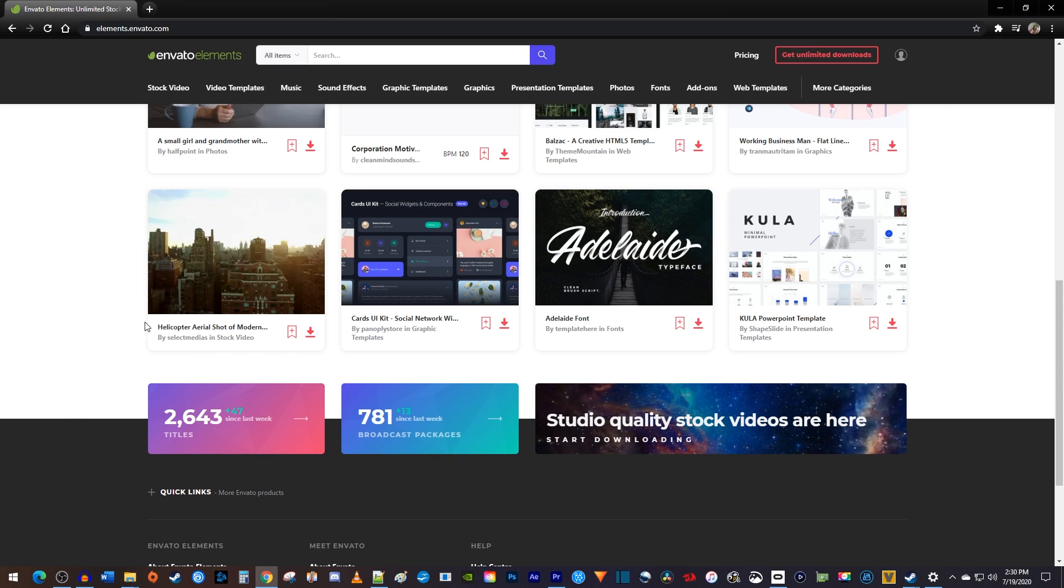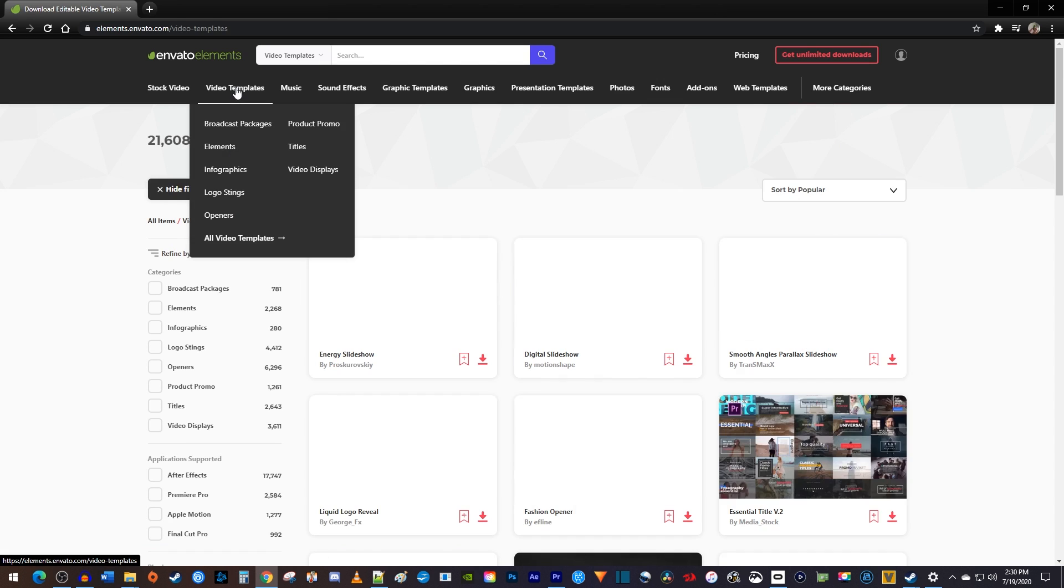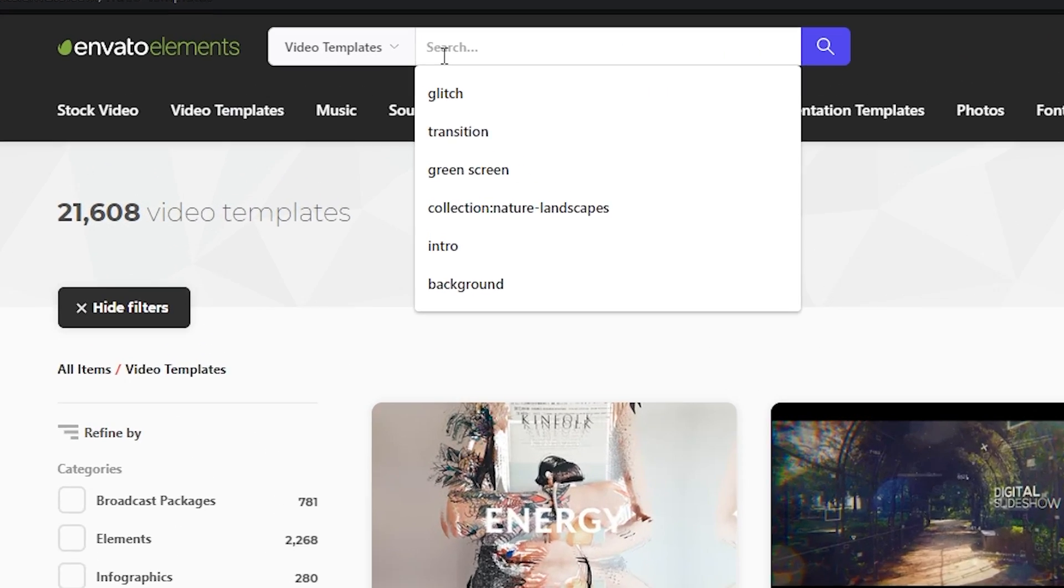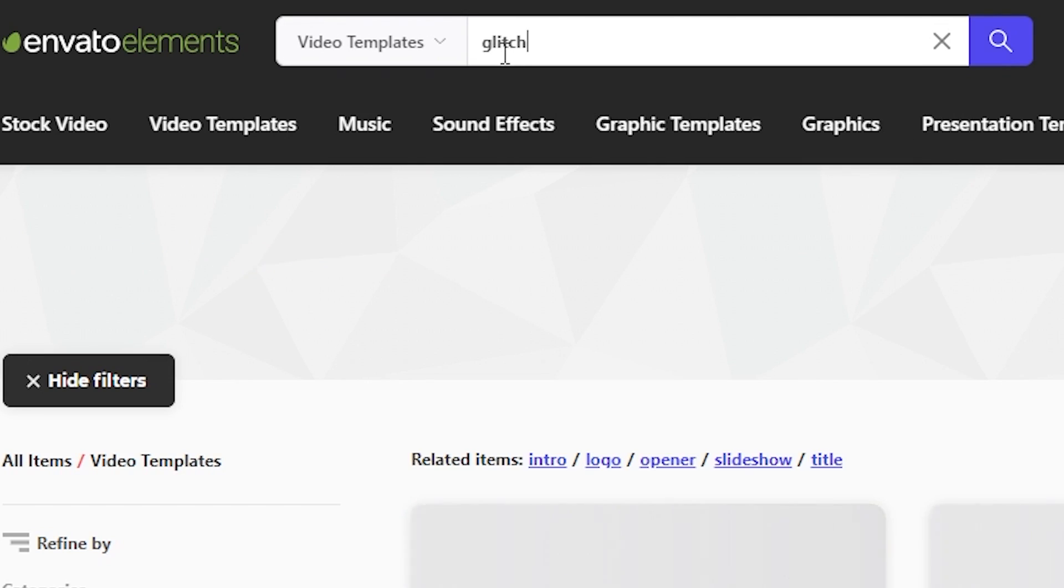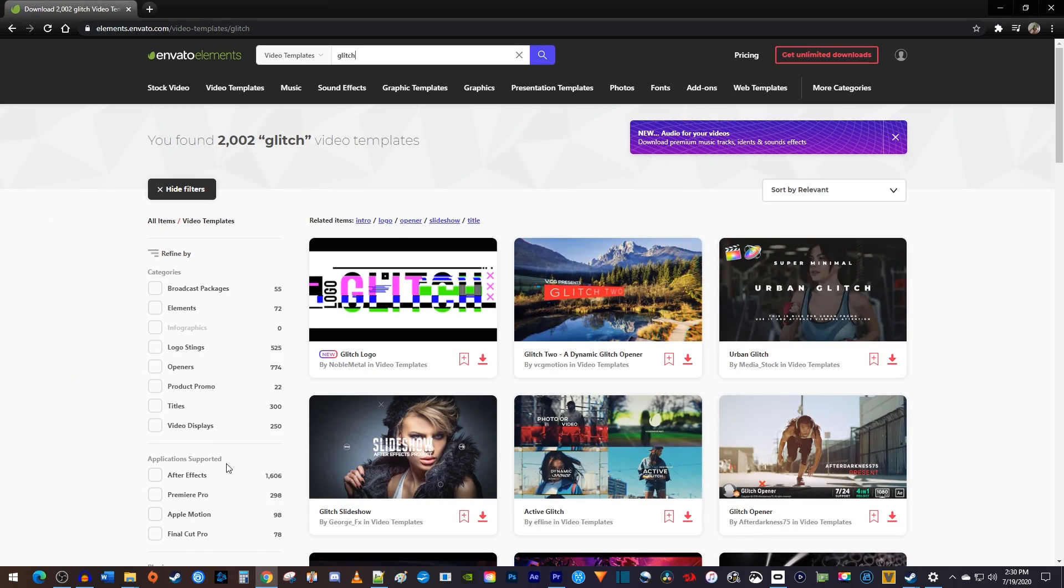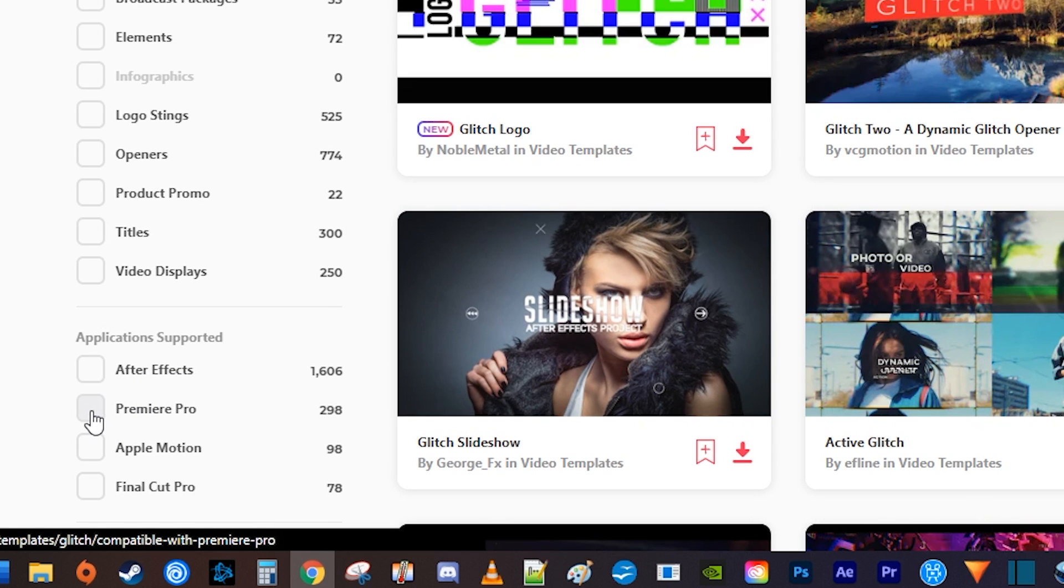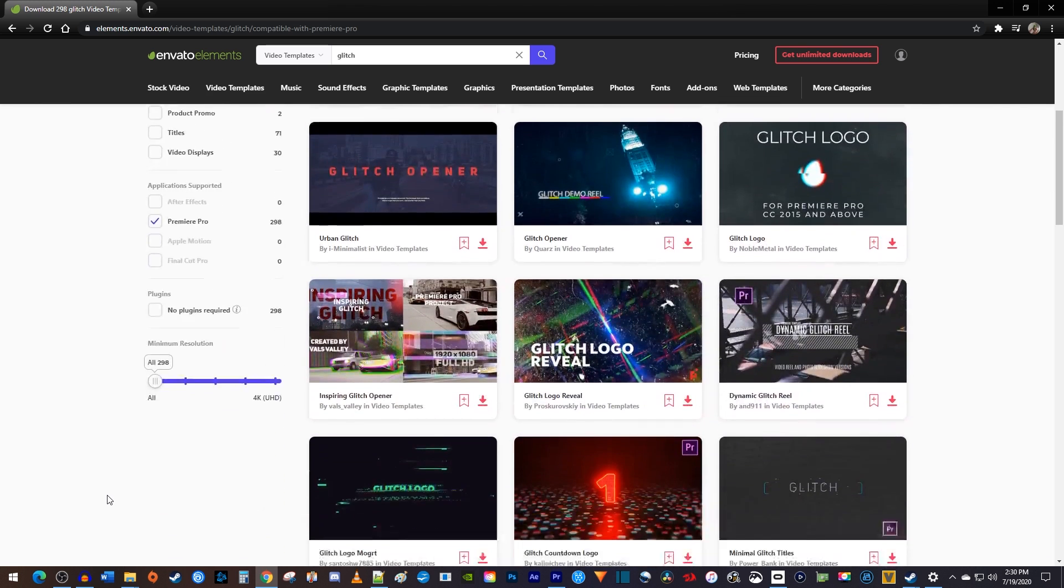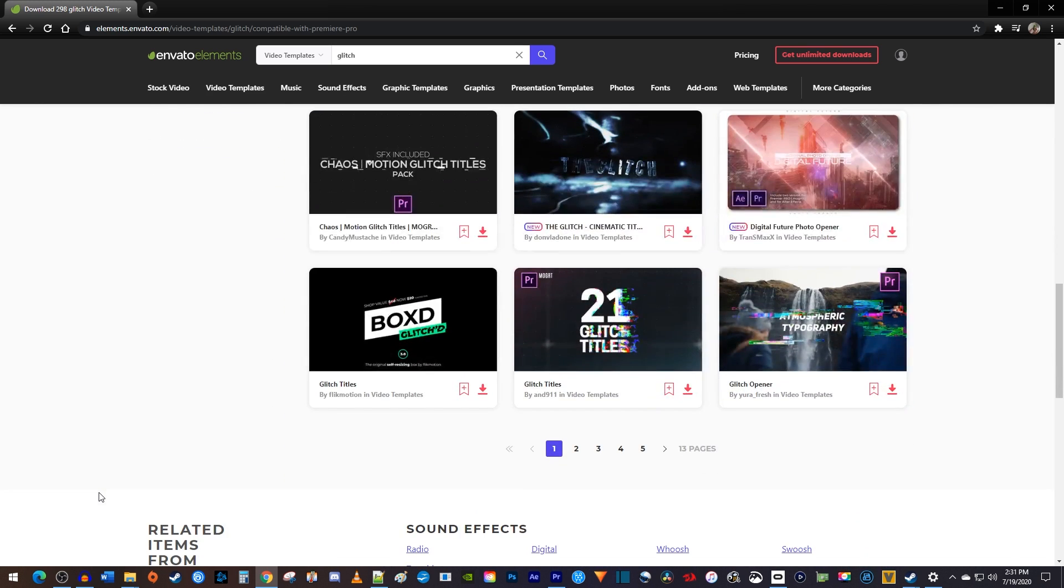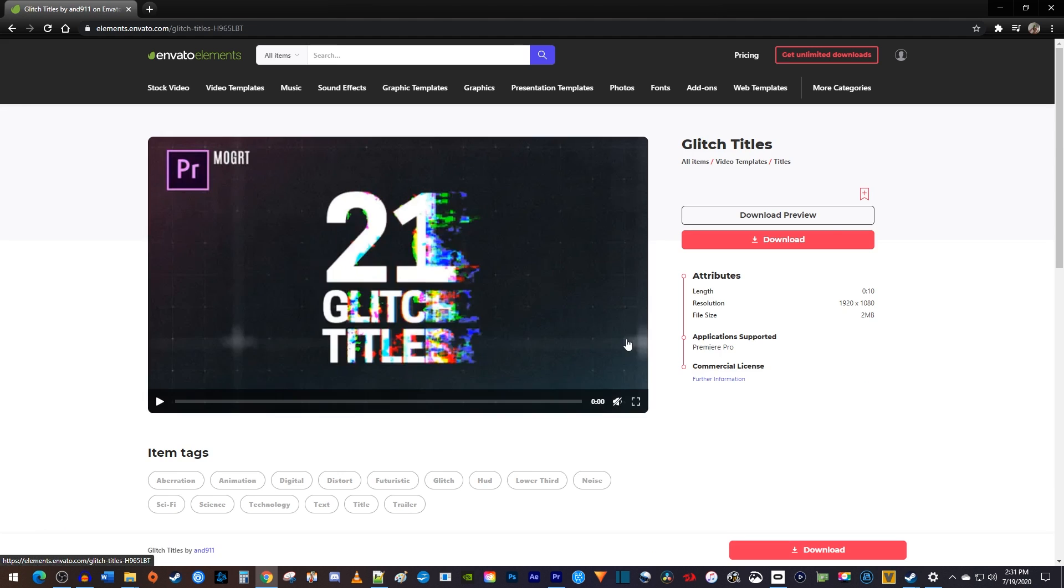For example, instead of following a long tutorial on how to create a glitch effect, you could just search for it in the video templates section in Envato Elements. And there I found 1500 different ones for After Effects and 300 for Premiere Pro. A lot of these aren't single effects either, but actually packs of them. This one has 21 different glitch titles to choose from.